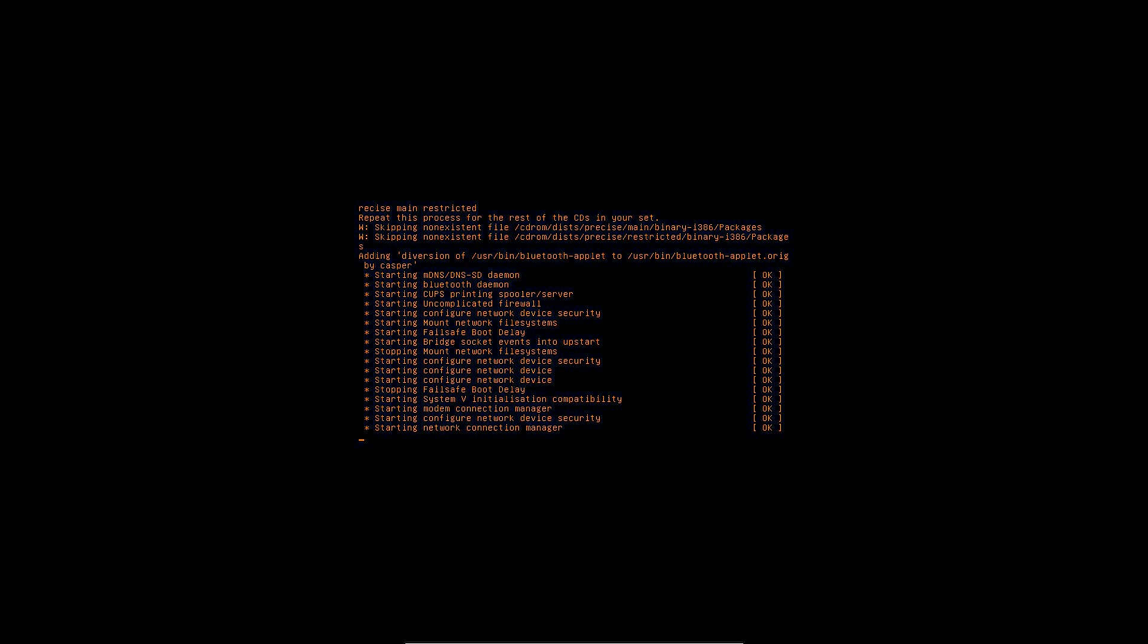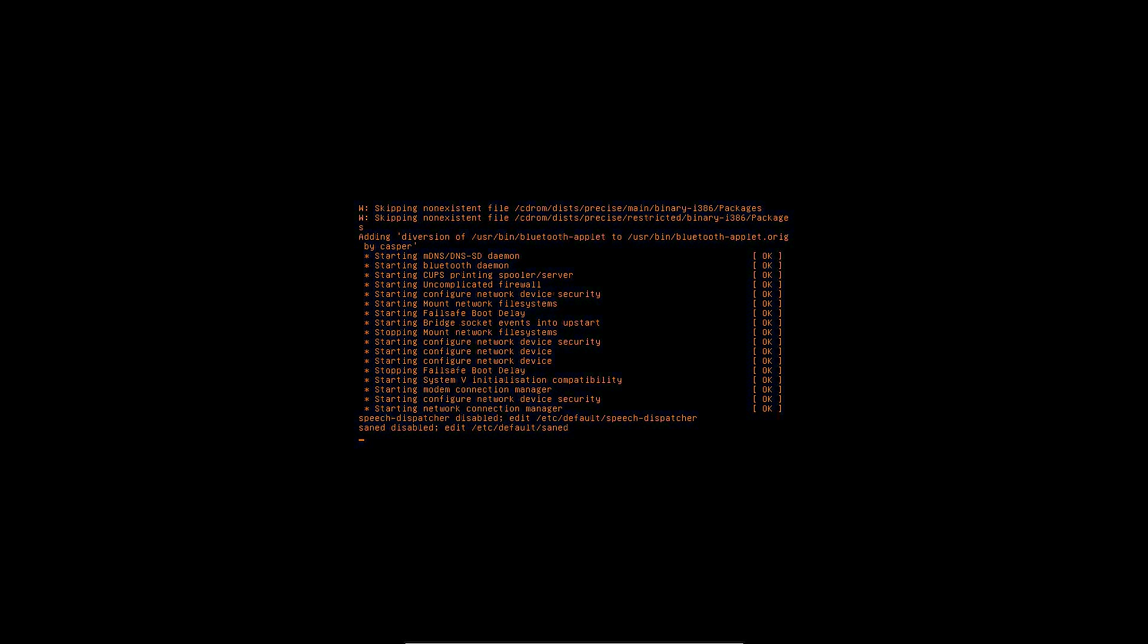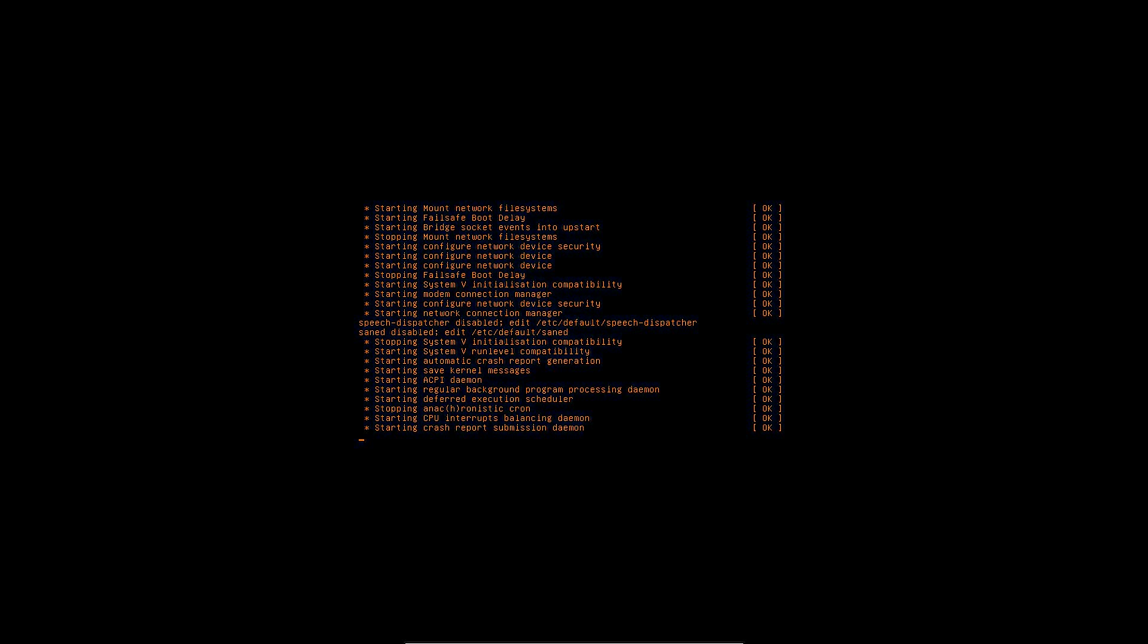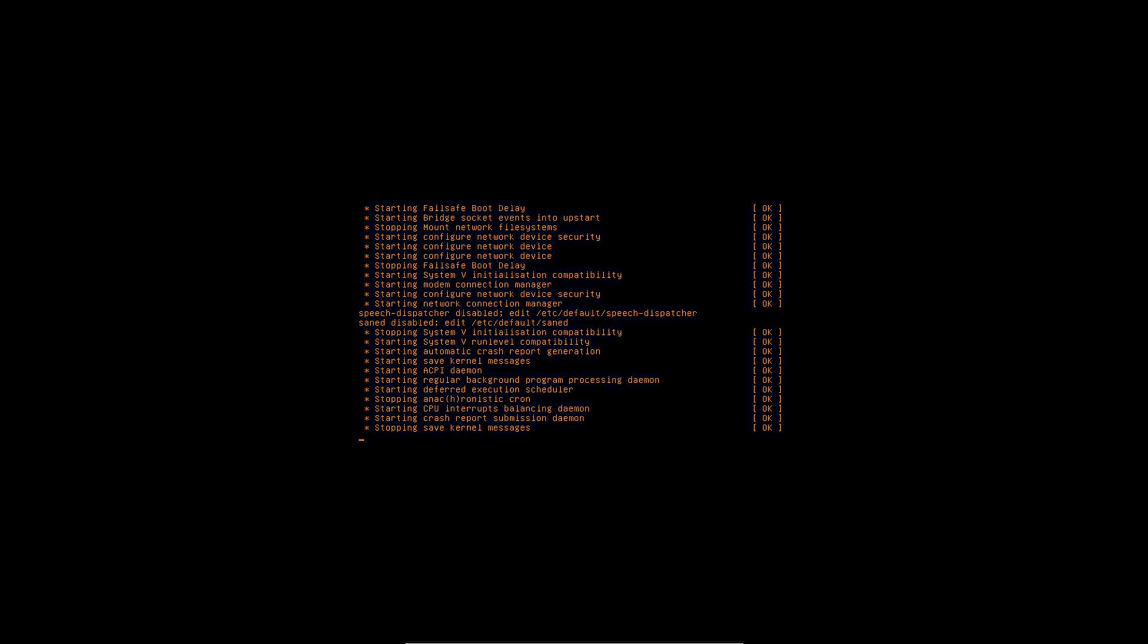If the computer boots from the correct medium, the purple screen will be displayed. It is possible to see the underlying streaming code by pressing the Windows and the down-directional arrow key simultaneously. The same key combination can be used to return to the purple screen. If the installation halts or fails during this phase, that information can be useful.